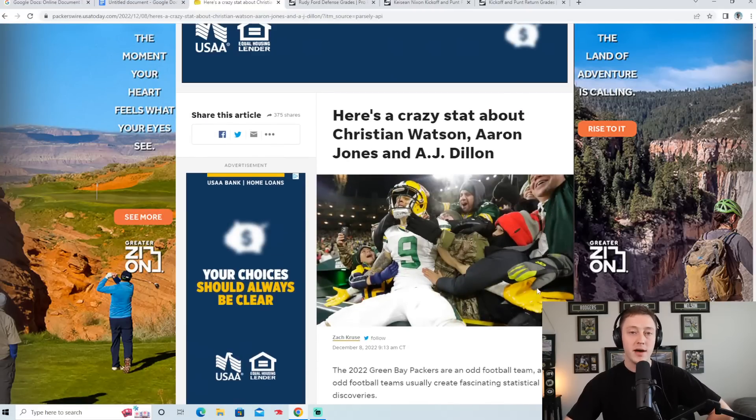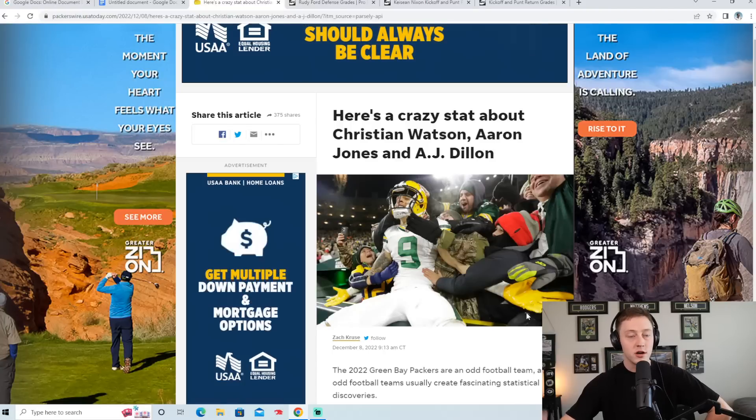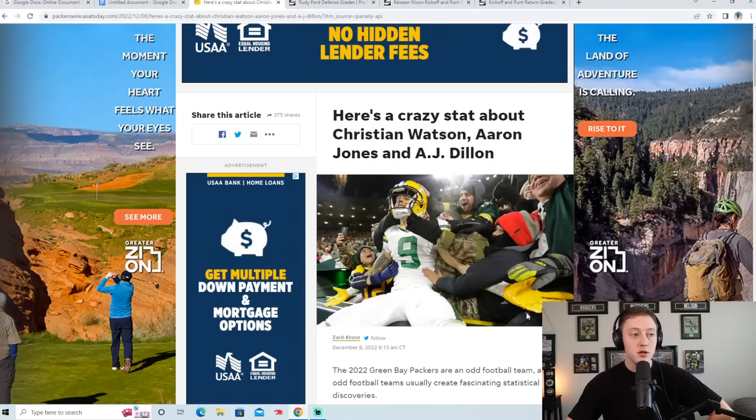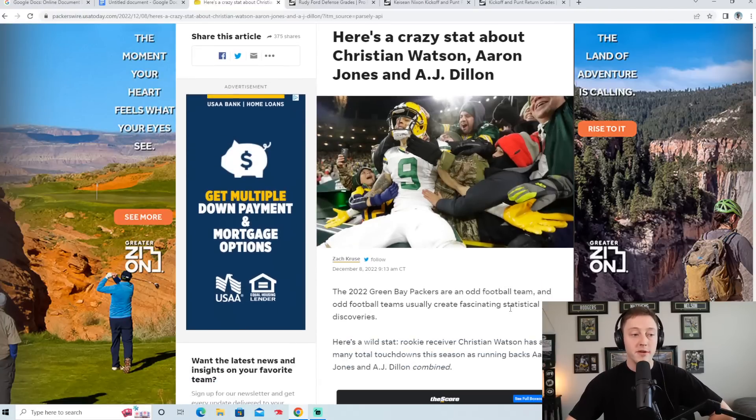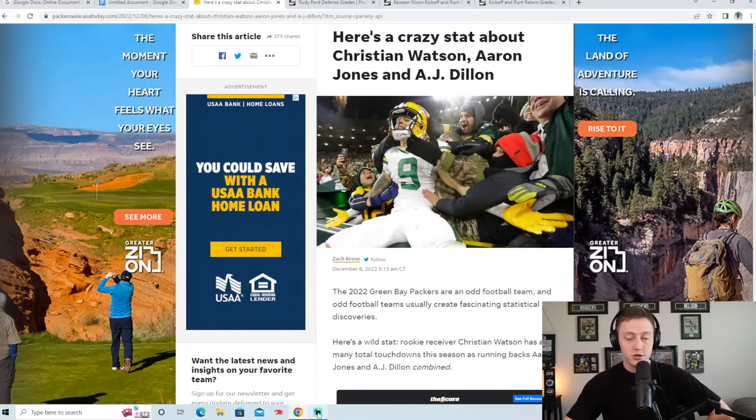But that's pretty much all I have for this video. If you want to see more Packers content, feel free to subscribe. You want to see my Packers newsletter, you can sign up below as well. But thank you so much for watching guys. And I'll see you guys next time.